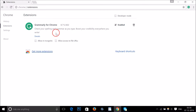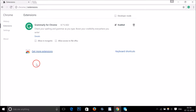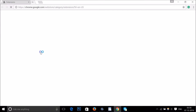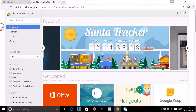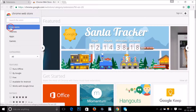As you can see, I have one extension — Grammarly for Chrome — already installed. You just need to click on 'Get more extensions' and we are on the Chrome Web Store.